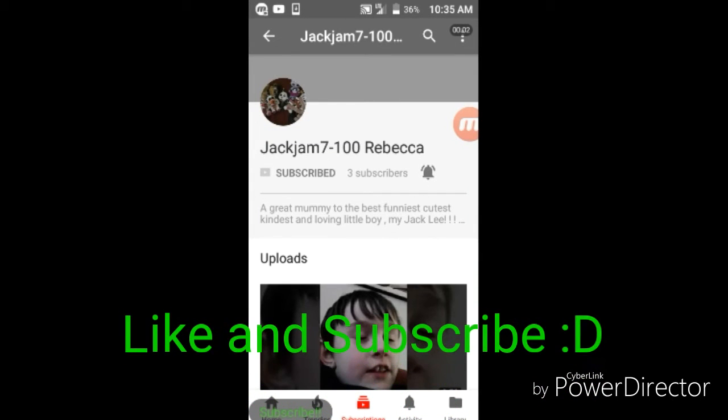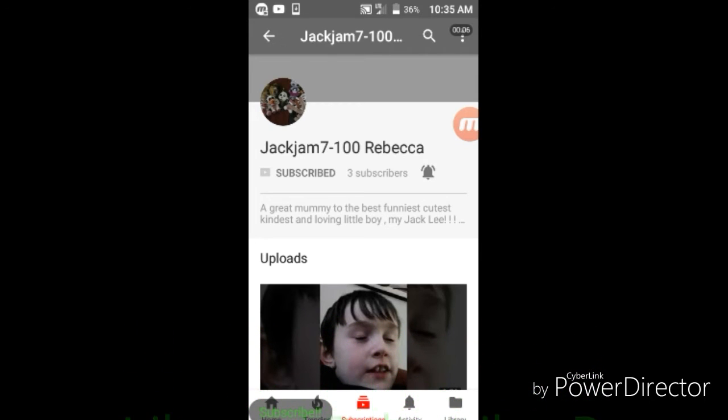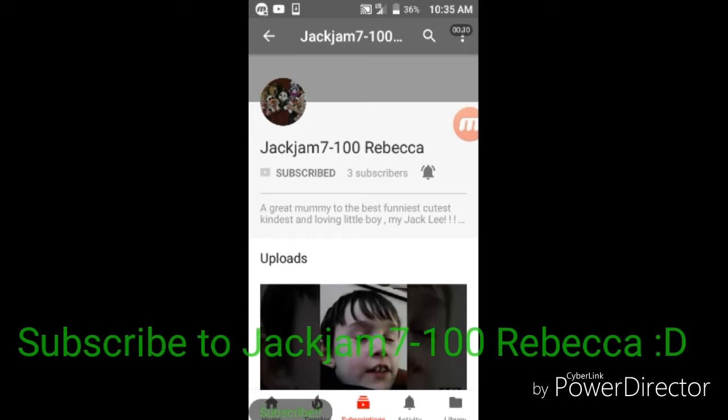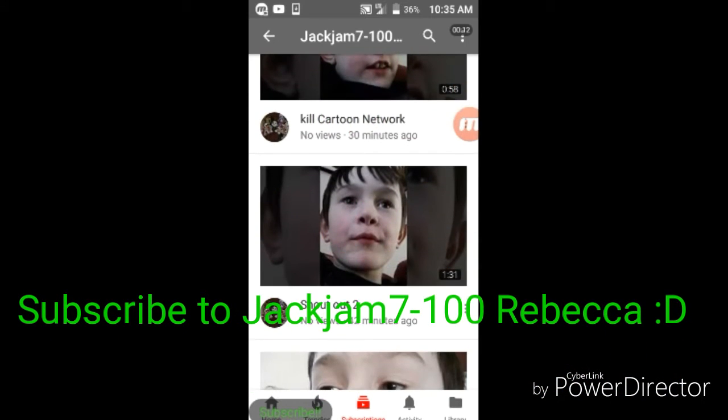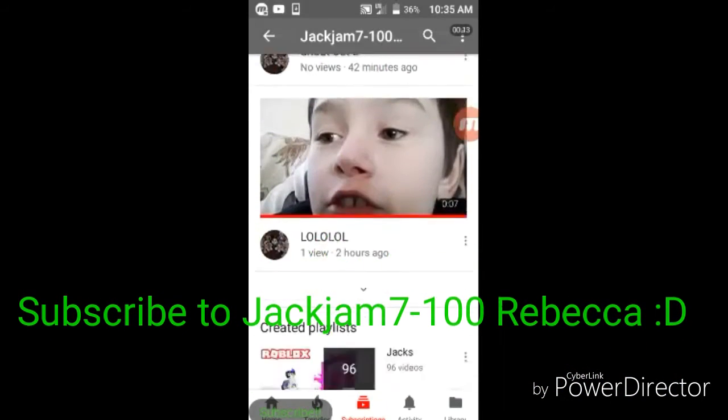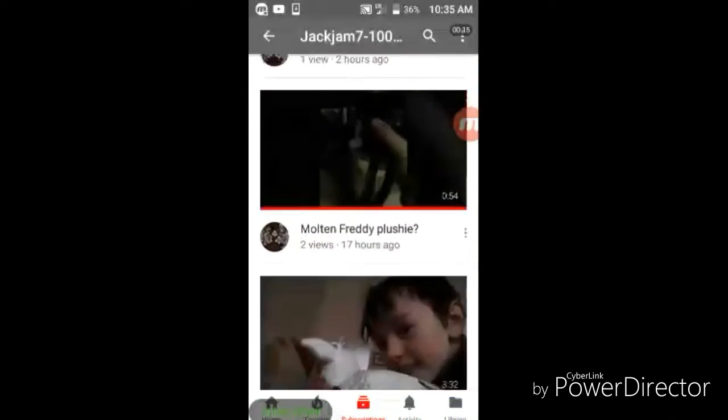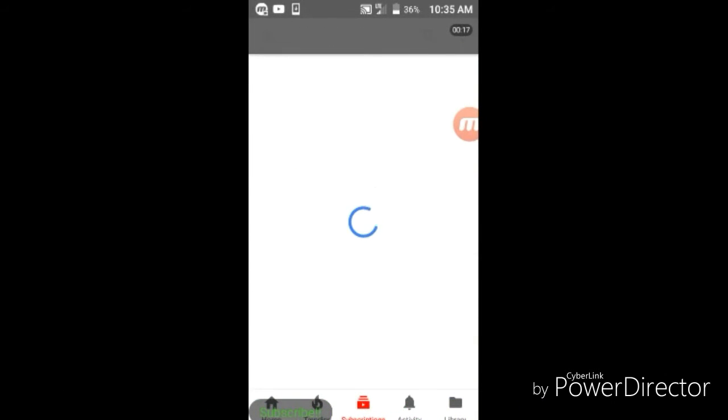Hey guys, welcome back to another video. You can probably hear something coming from outside, but yeah. So I'm gonna give jackjam7-100rebecca a shoutout. Let me see if I can find it here.